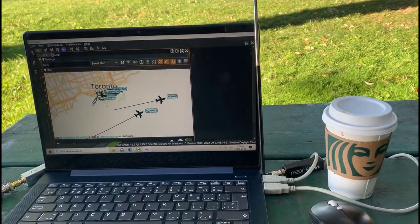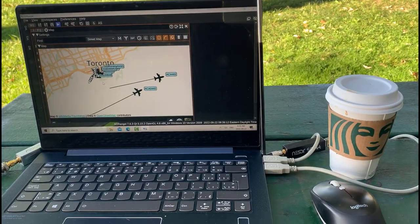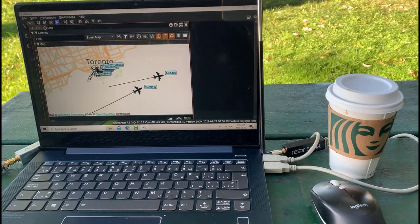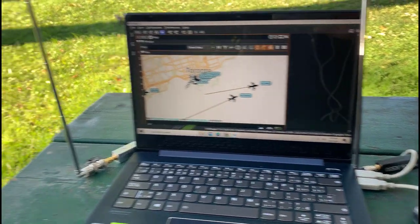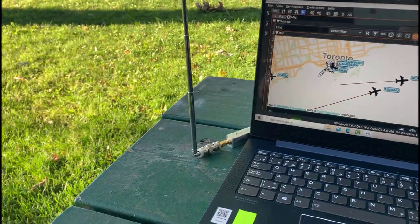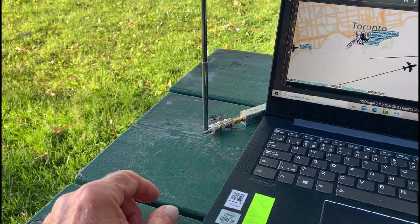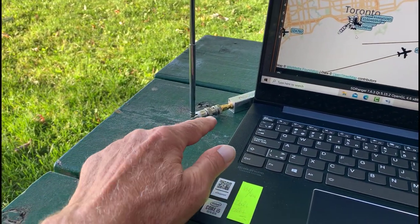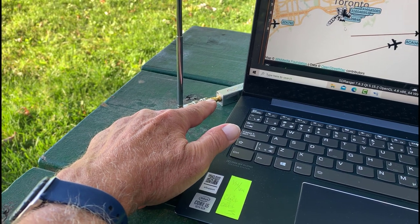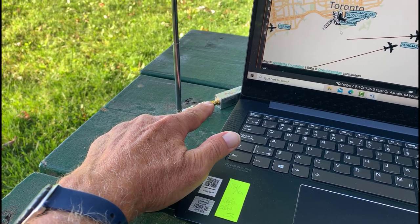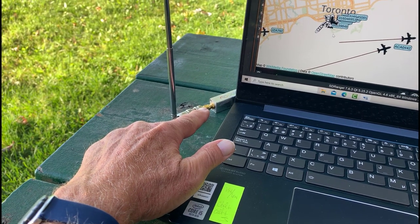So today what I've got is I brought down two RTL receivers. This is a version two which I've got set up to a one meter whip antenna and I'm using that for the AIS. And then I've got a second one here, I don't have two version twos, this is version three with E4000 tuner that I use for my GOES receiver.